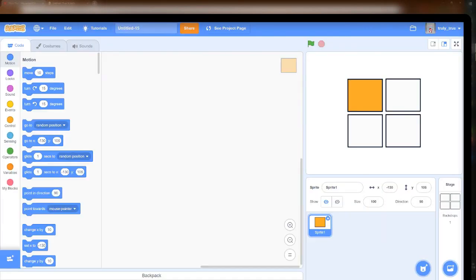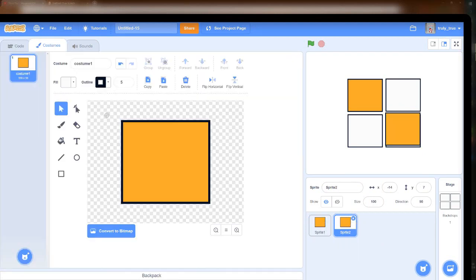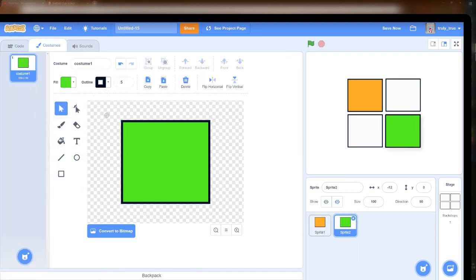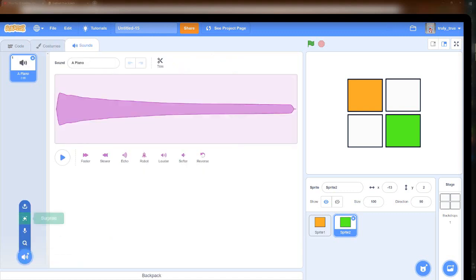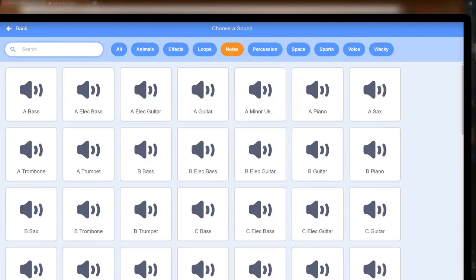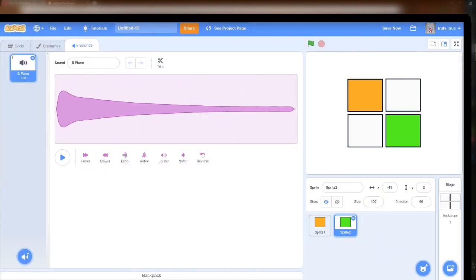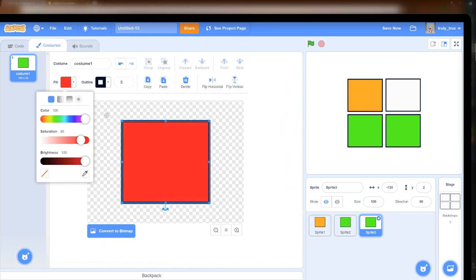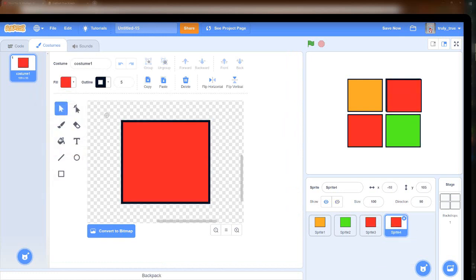Now I simply make the notes and then I get coding. I first duplicate the one sprite — the first sprite I made — and duplicate it to make every single square. I'm trying to make sure that they're centered, but it's a little difficult.